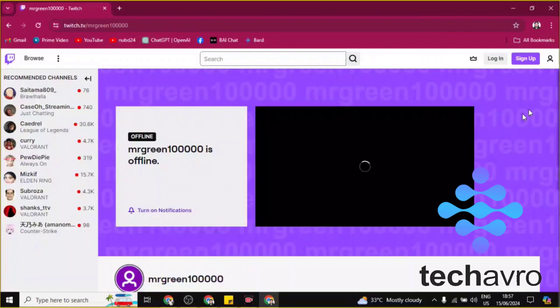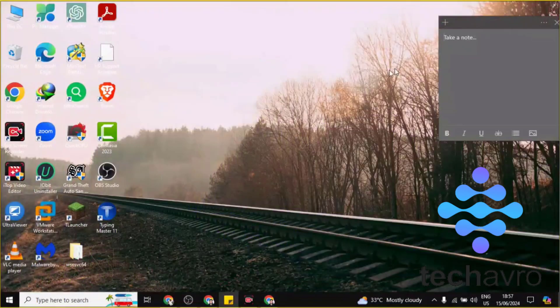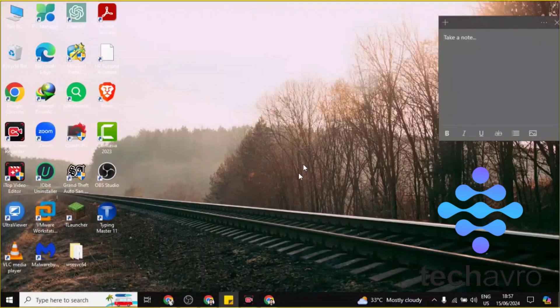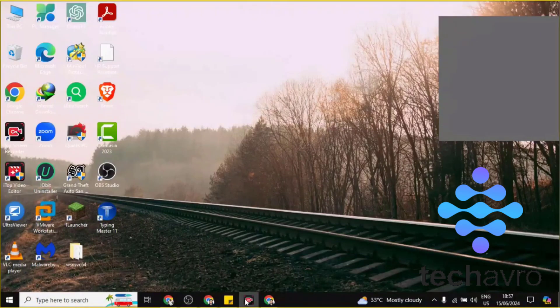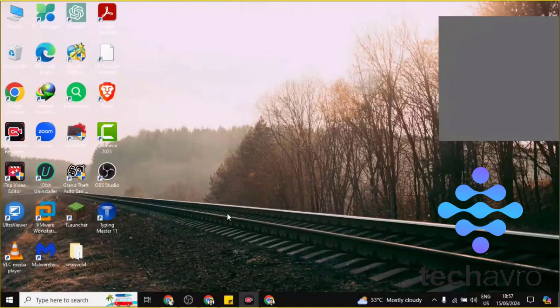And now you have logged out of your OBS and your Twitch account too. So this is how you can log out of OBS, guys. If you find this video helpful, then please give a thumbs up and don't forget to subscribe to the channel. Thank you so much for watching the video.